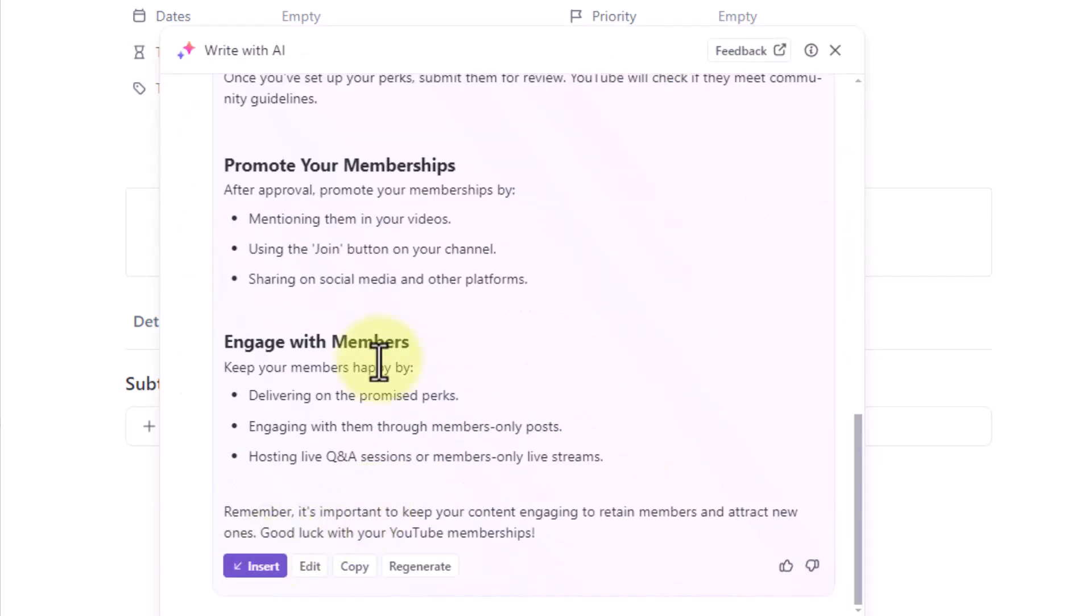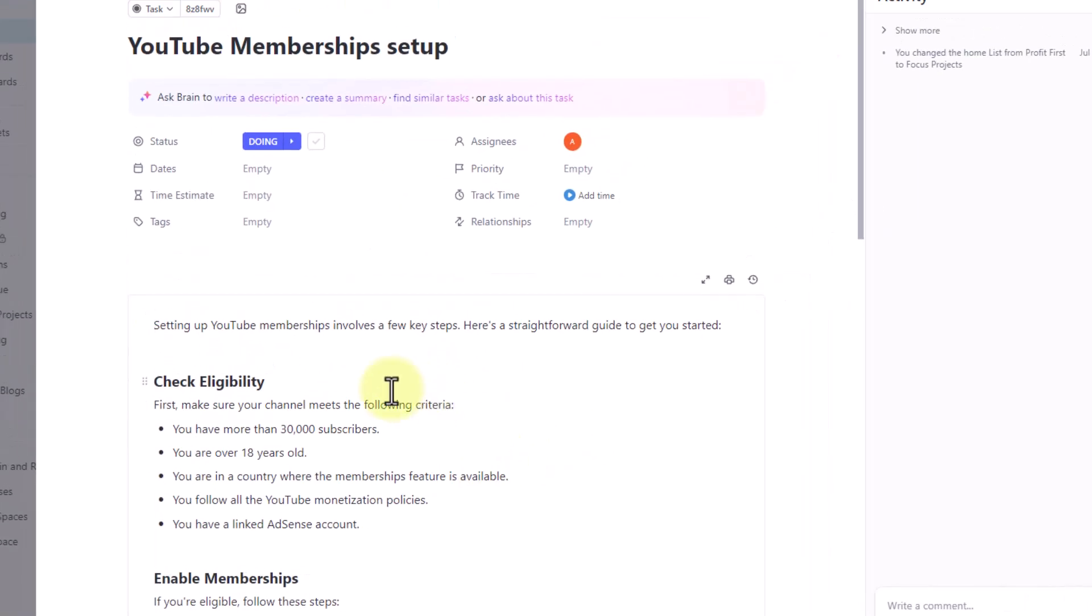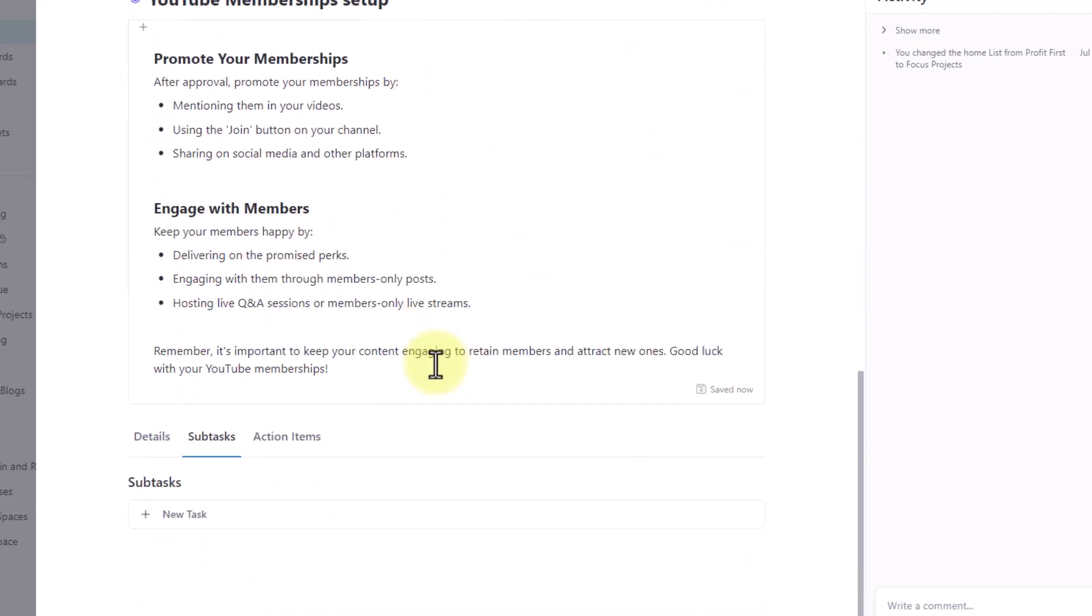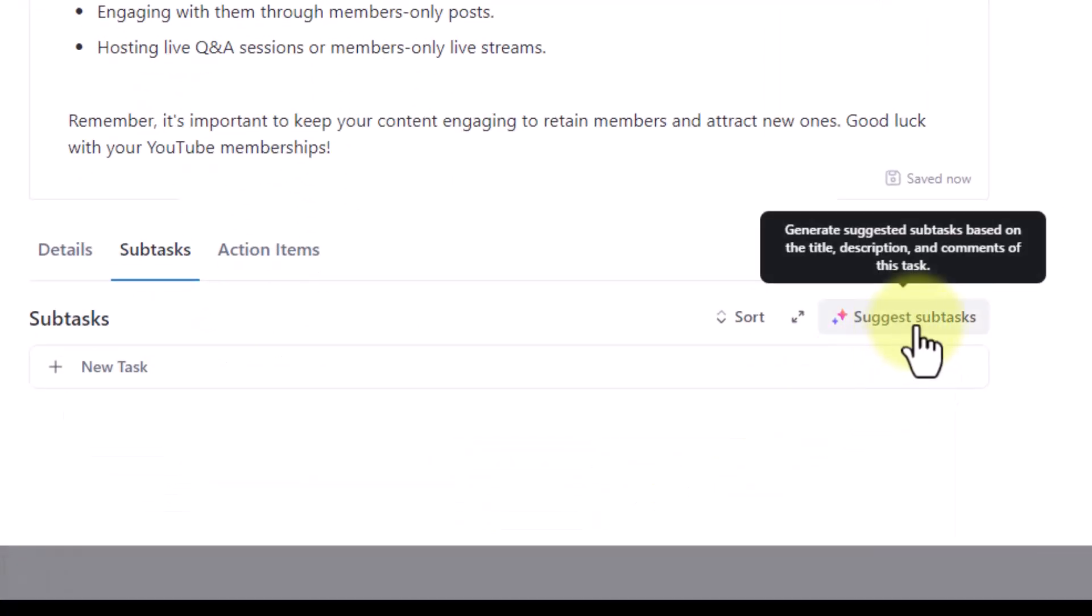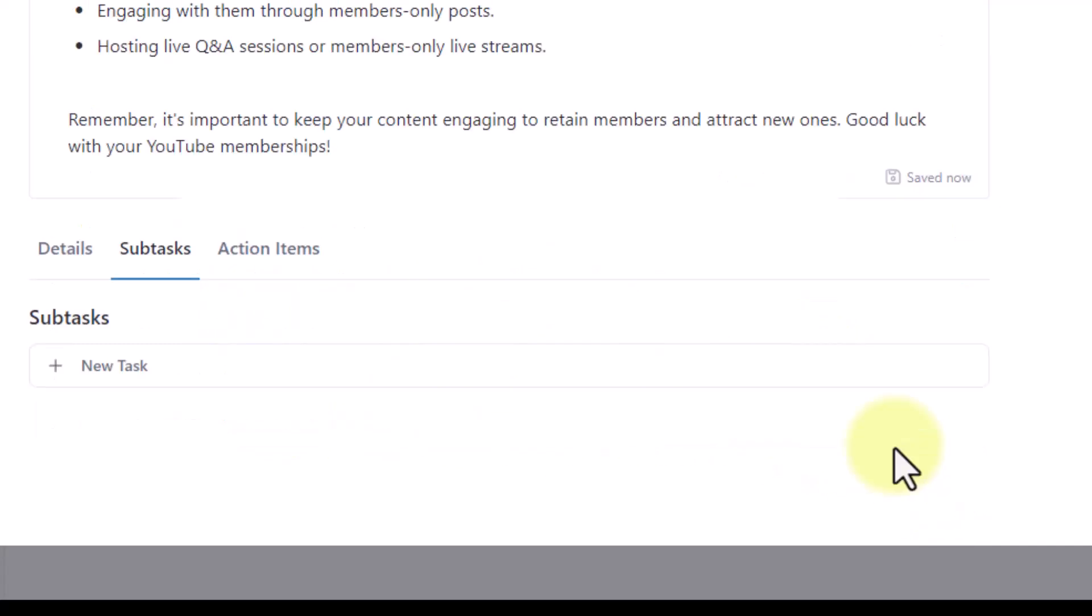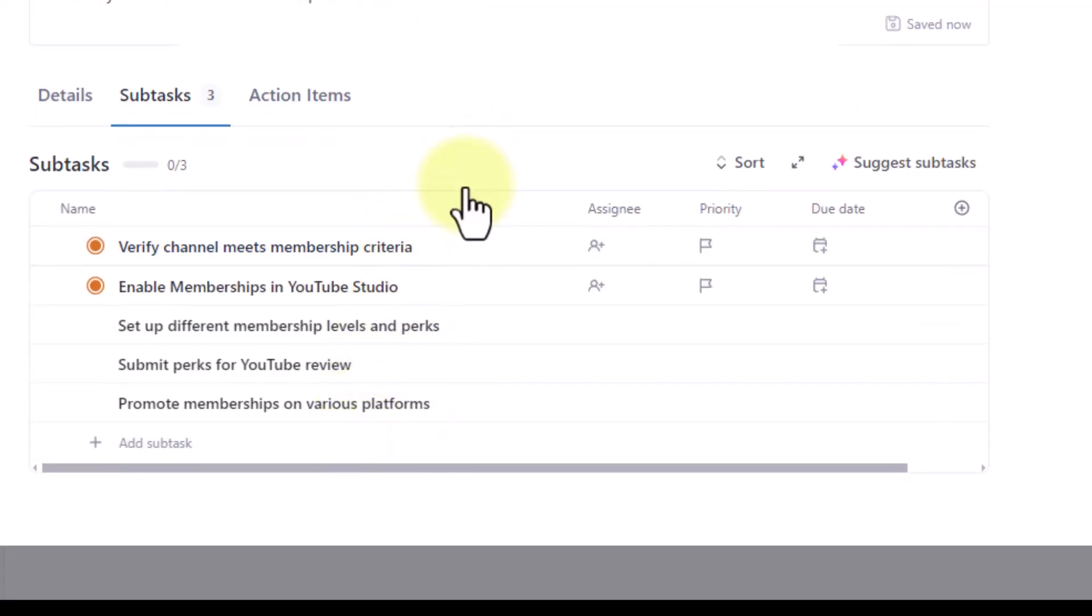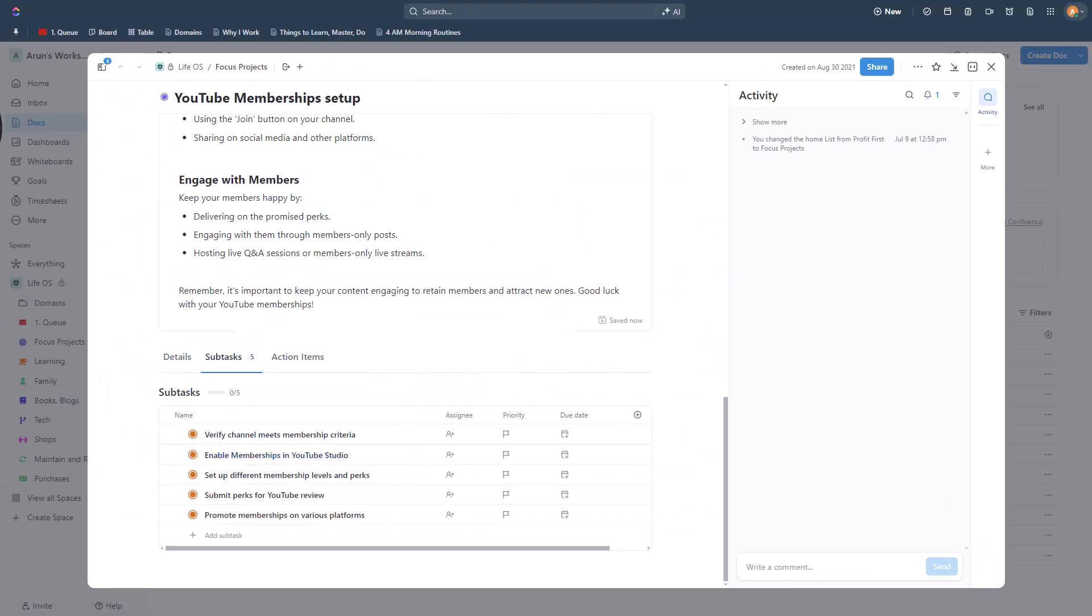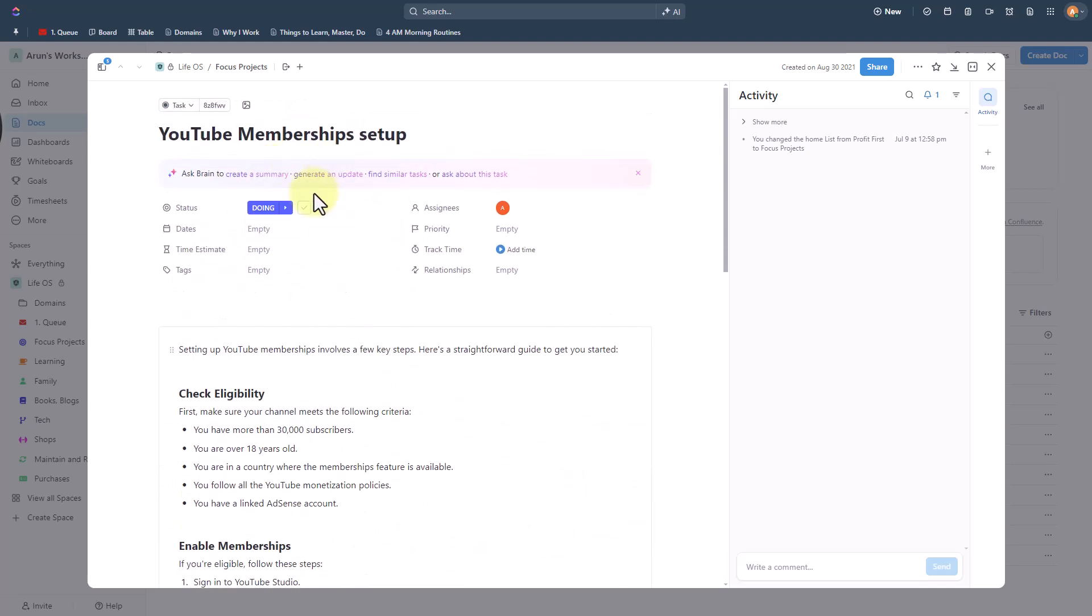So once you generate the summary if you like it click on insert and that inserts this text into your description and then now I'm going to create subtasks. So on the subtasks tab I can click on suggest subtasks. Cool. So I'm okay with these five subtasks that AI has generated. So we can create this one and then add this to the main task. So this way we can use AI to create subtasks as well depending on the contextual title and description.